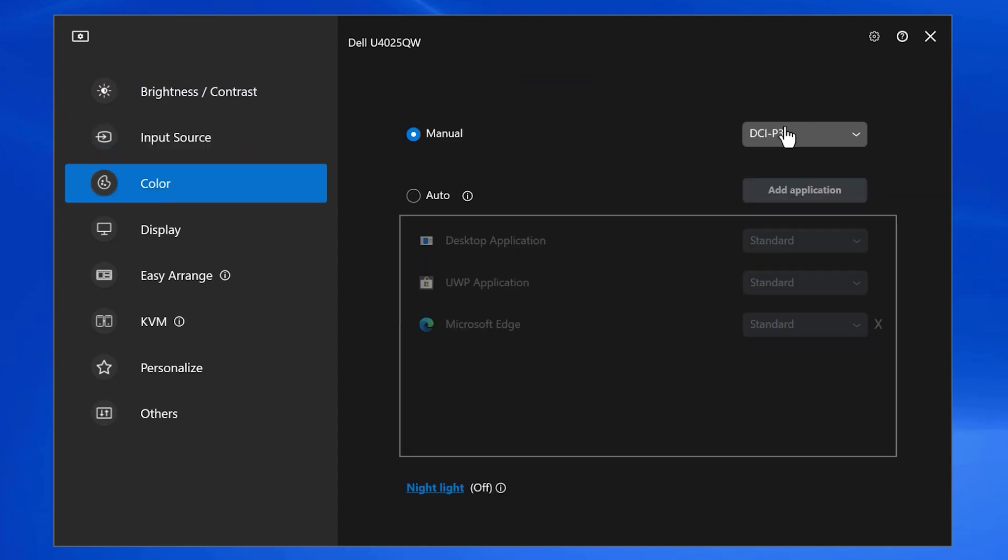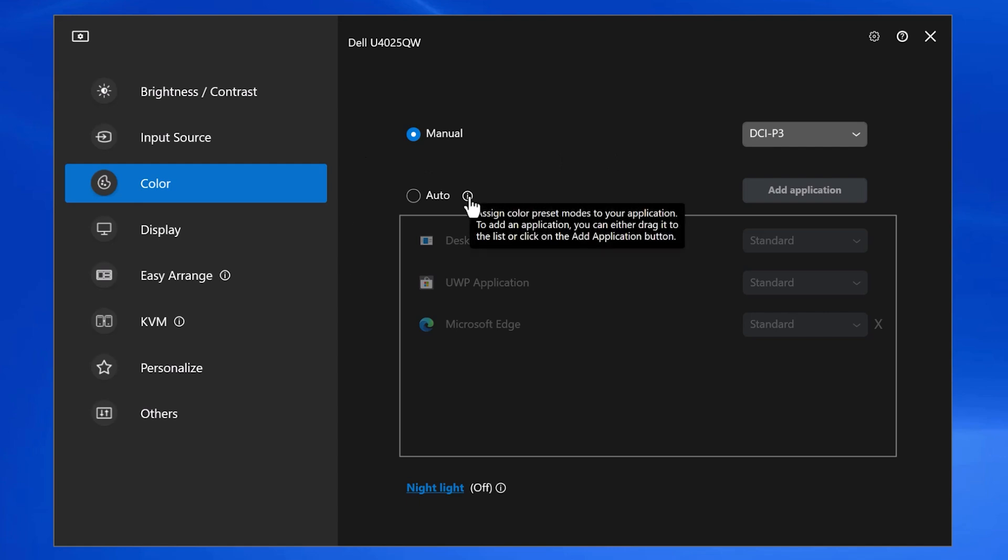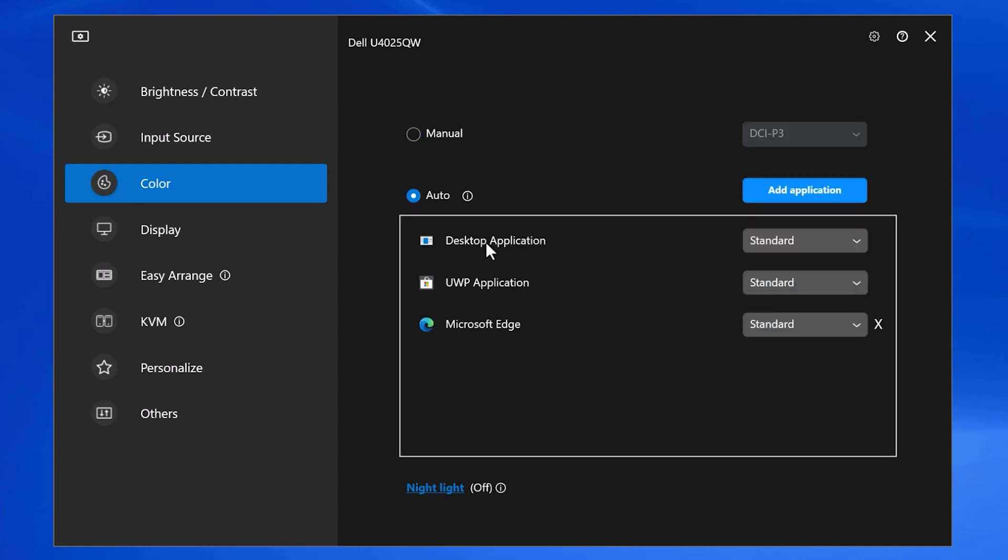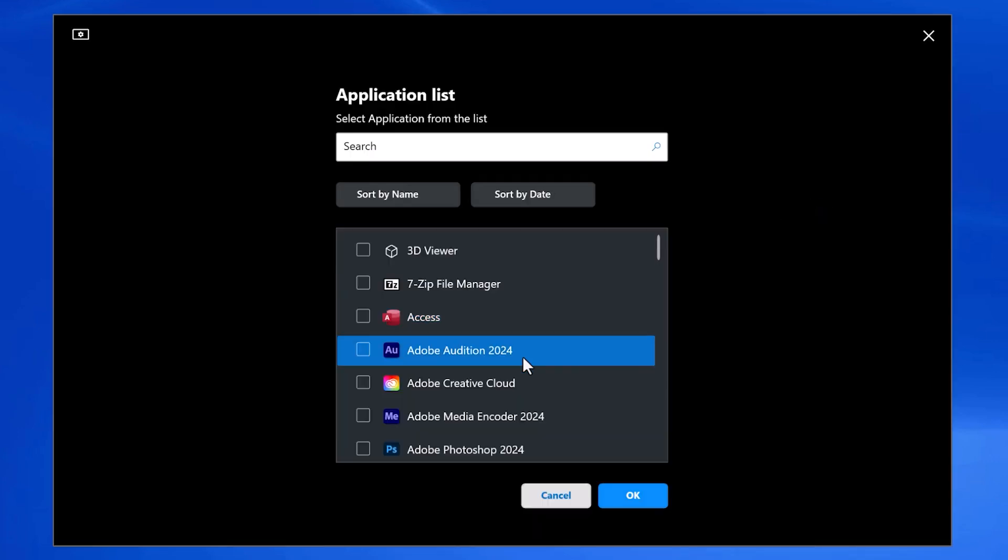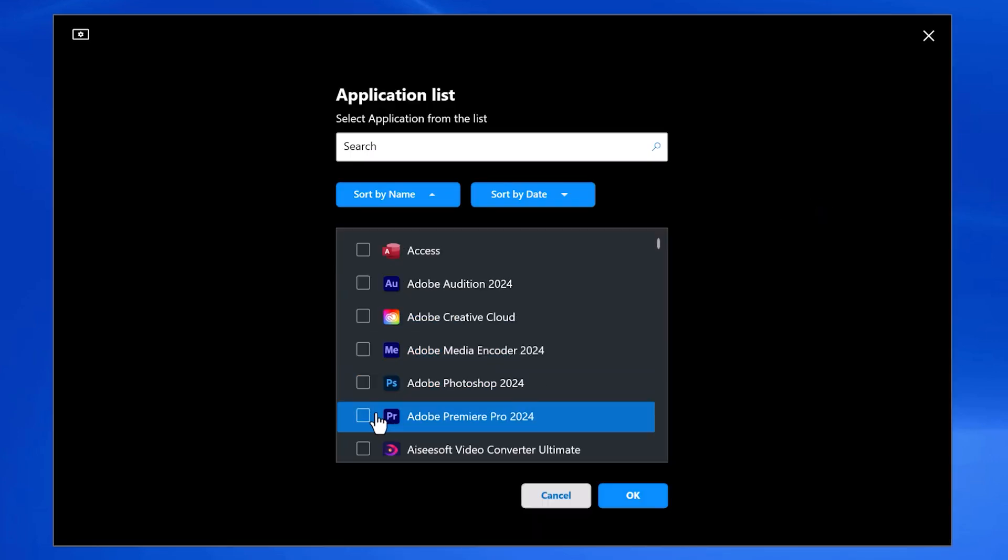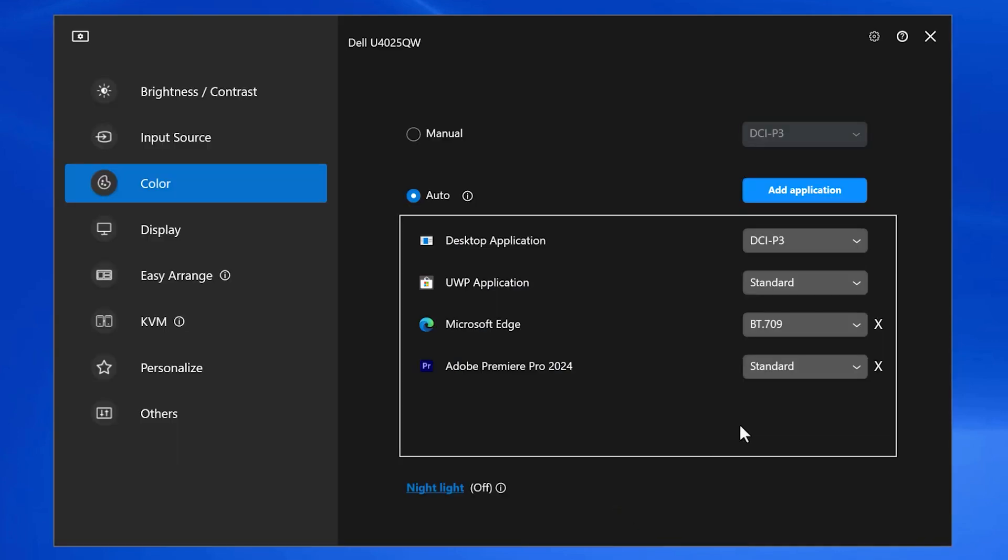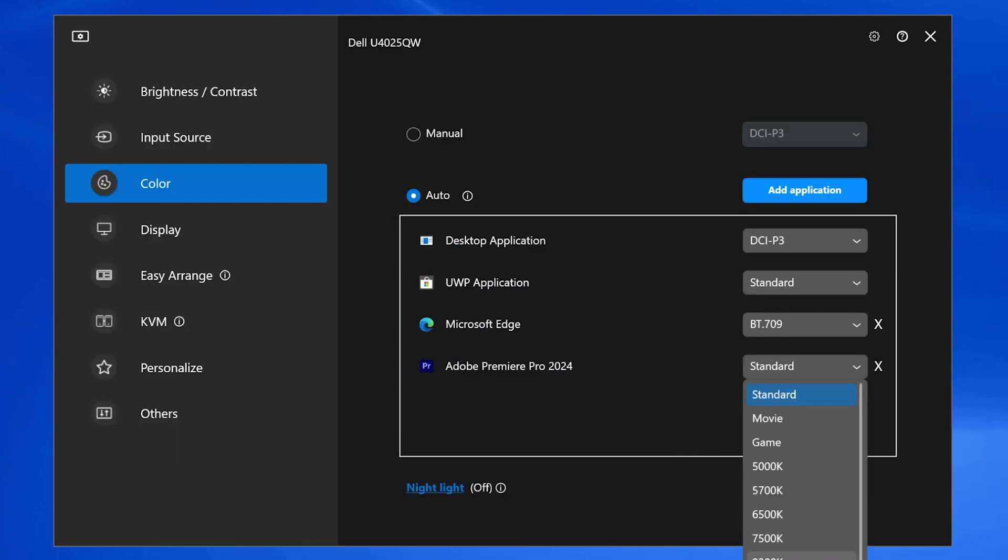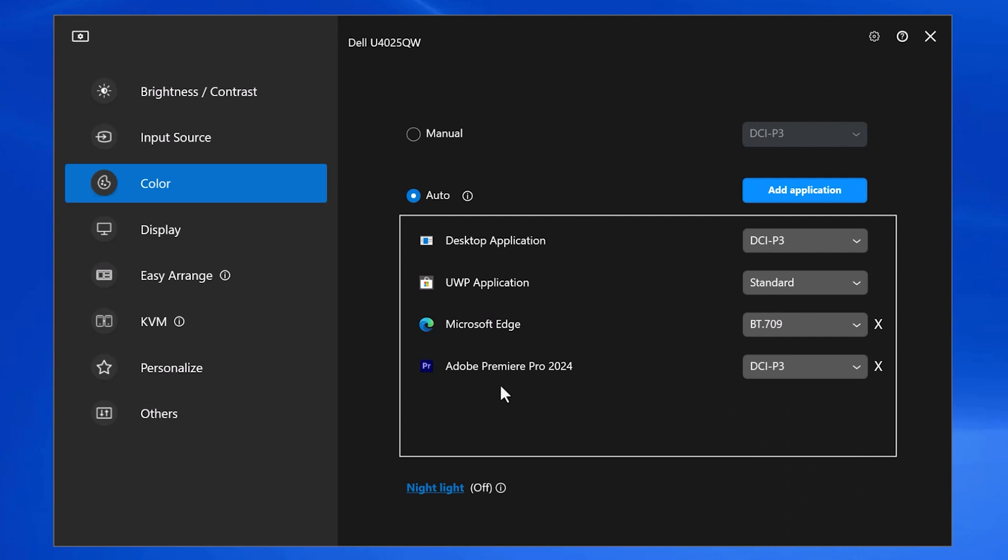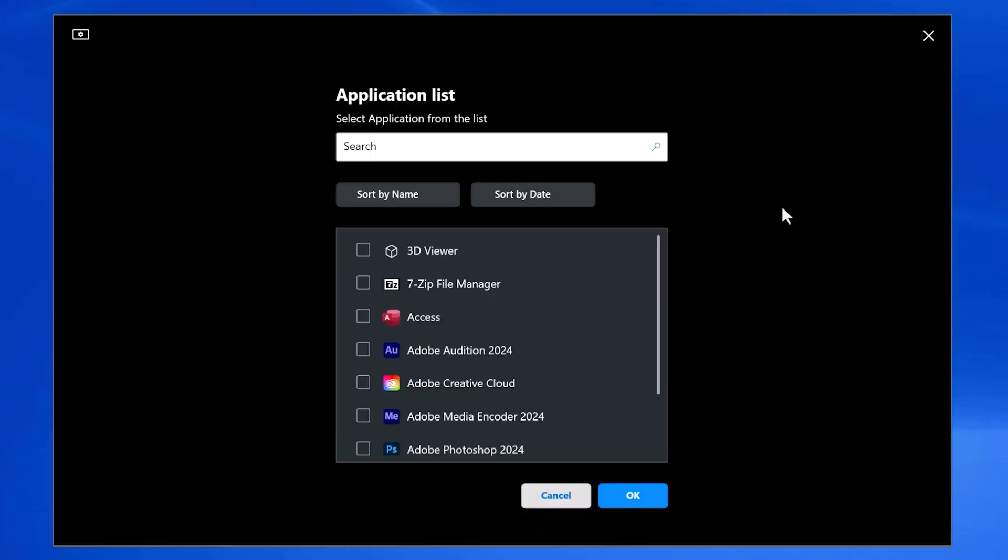The color, I can default to the color space that I prefer for everything, or which I find amazing is by using the auto function, I can actually choose per application which color space will be displayed during that process. So for me, Premiere Pro, my editing software, I want that to be DCI-P3 when I'm grading or working on feature films and high-end projects.